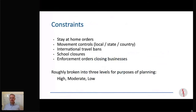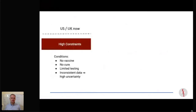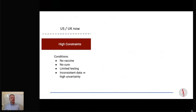Some of the constraints you can see here, and you'll all have different constraints depending where you are. I've tried to break constraints into three levels, with high being the most strict and low being the loosest. I think where parts of the US and UK are now is high constraints — the conditions right now being no vaccine, no cure, that's the same for everyone, limited amounts of testing, inconsistent data, and a lot of uncertainty. I've seen fatality rates from as low as 1% to as high as 5%, and that's a huge range when it comes to something like this.